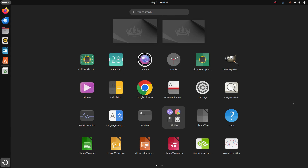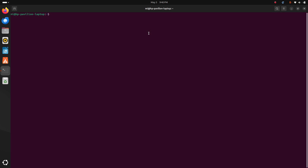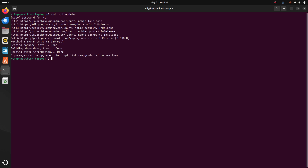First, open a new terminal and update the system using this command with sudo privilege: sudo apt update. Then install GCC compiler using this command: sudo apt install.